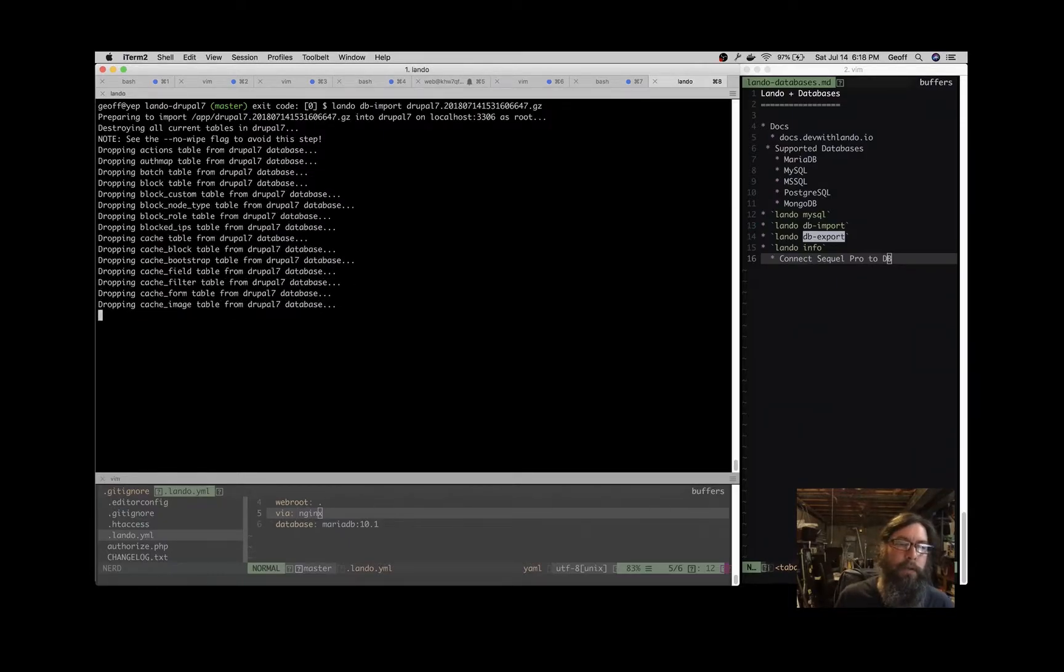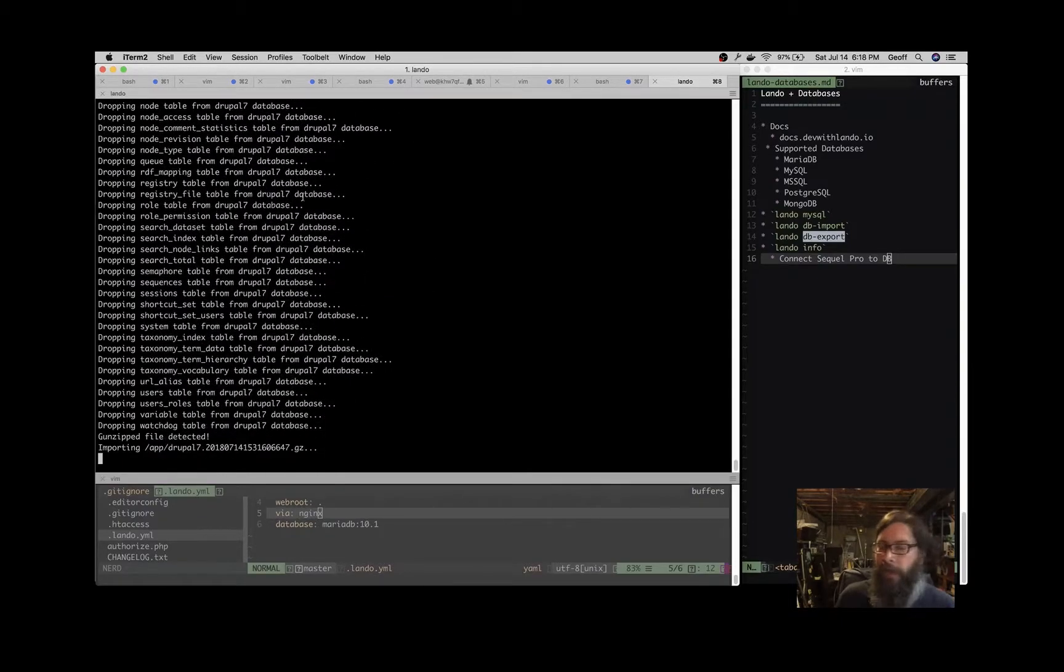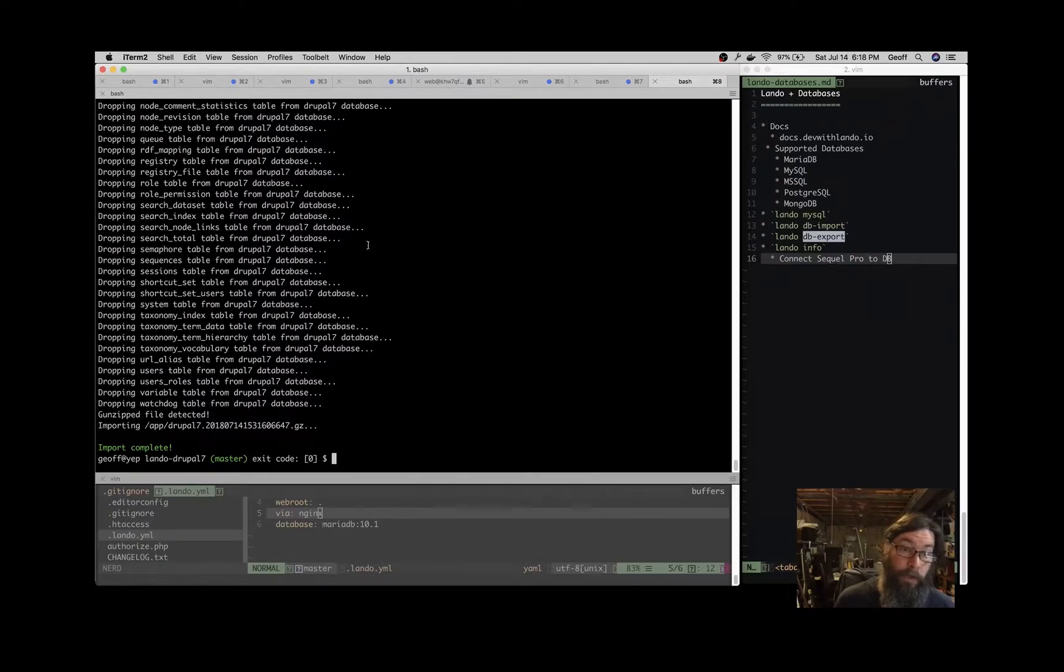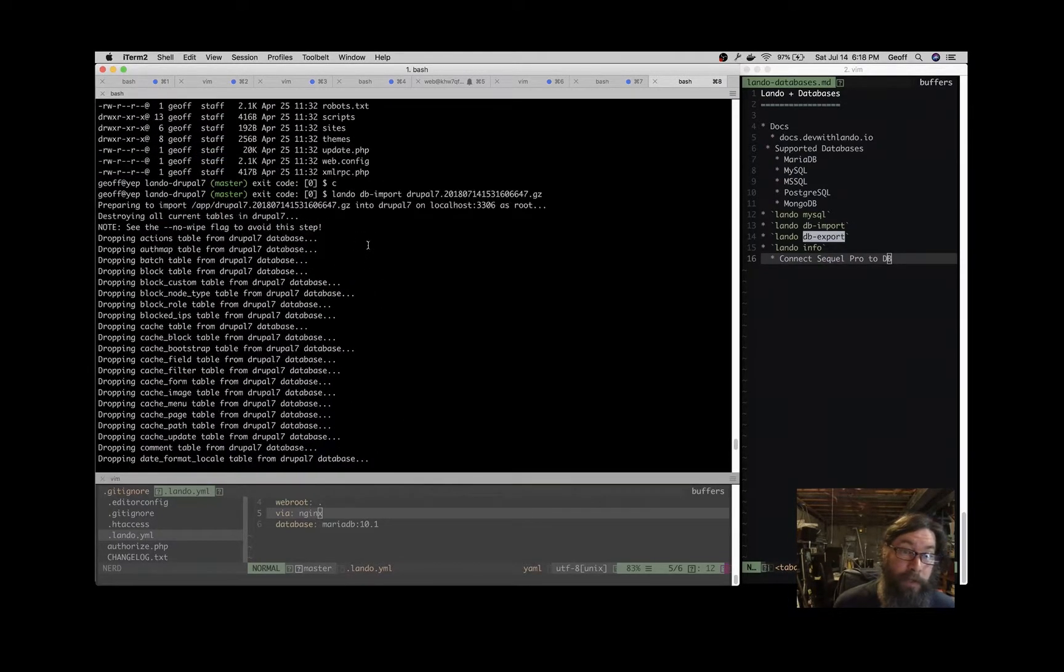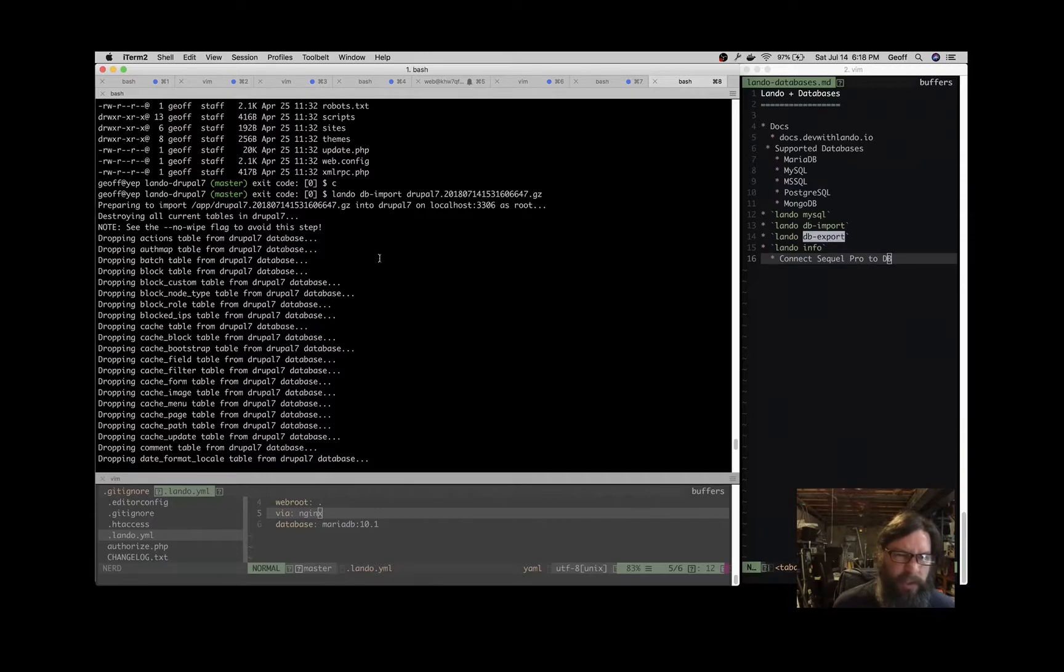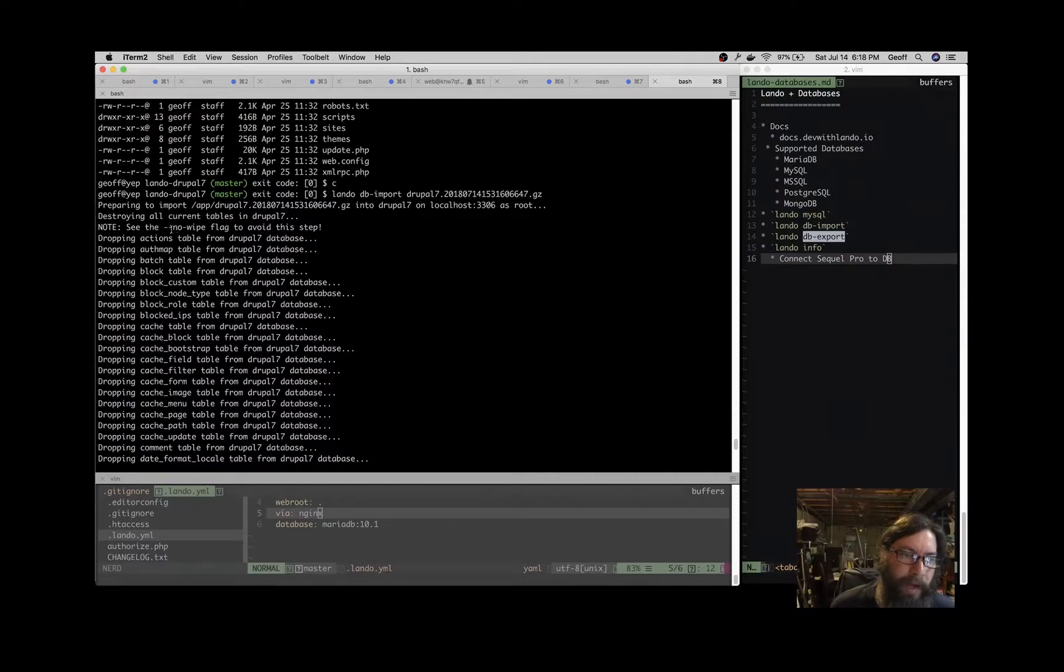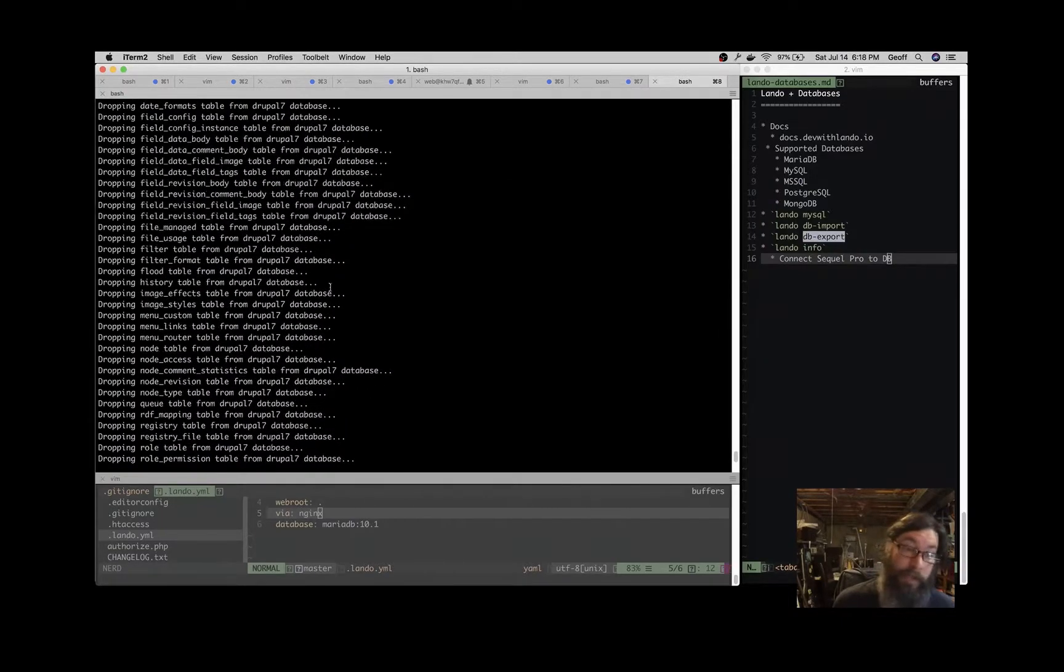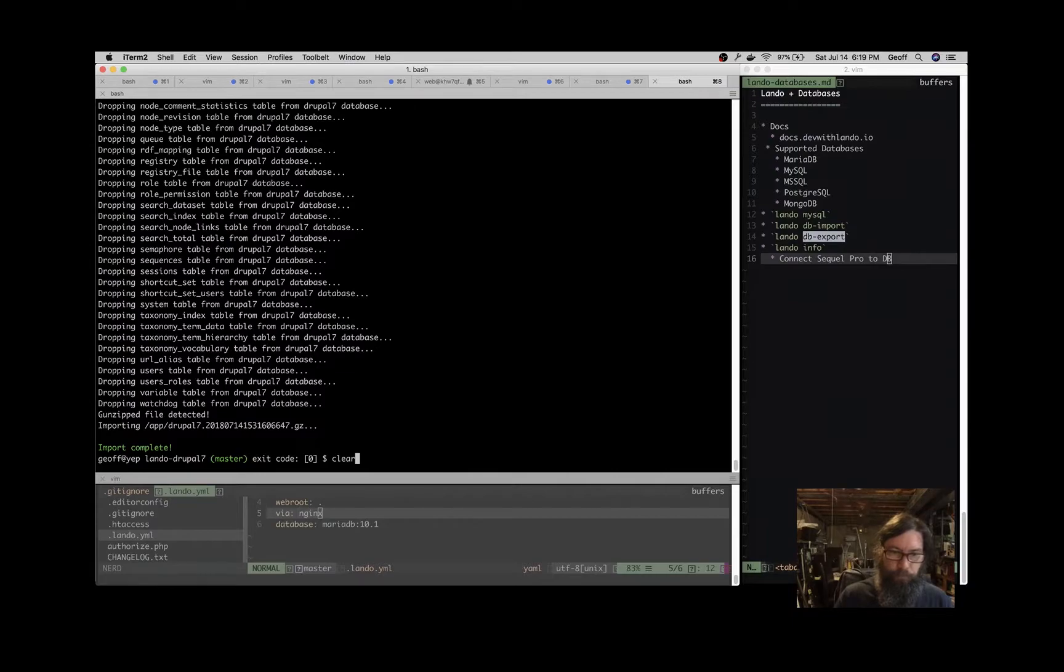Lando DB import, and then you specify the file. You see that that's going to destroy all the current tables. So if you have any data hanging around, it will kill it, so you know what data set you're working with and don't get caught up in a weird situation. But if you don't want to do that, you can see the no-wipe flag here that you can use if you just want to import some things without destroying some, like say you had some additional tables in there that you were testing out.